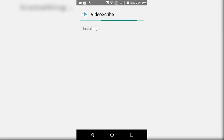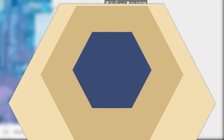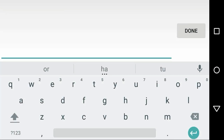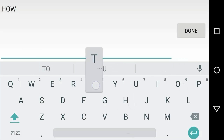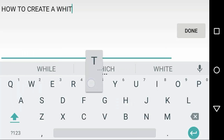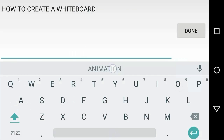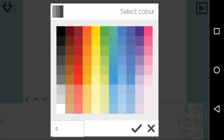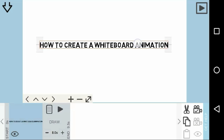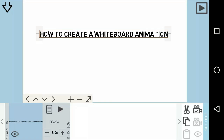Once it is downloaded, click the install button and then click install again. Choose the location and it will be installed on your device. Now click on open, select new project, then click on T which is text, and type your text. Here I'm typing 'how to create a whiteboard animation'. Once done, you can change the color by clicking the color icon and choosing any color you wish, then click the checkmark button.